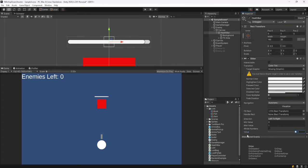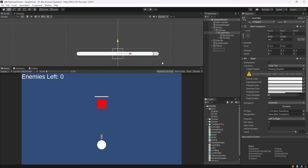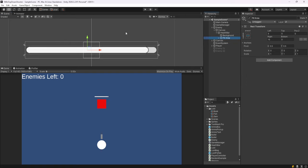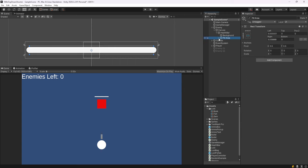Now on our slider component, we can mess with this value and you'll see it's increasing and decreasing. The one issue we have is when our value is set to one, which is the maximum, this would be like a full health bar, it's not reaching all the way. So I'm just going to click on fill area and then using our rect tool, drag this out until it reaches the end.